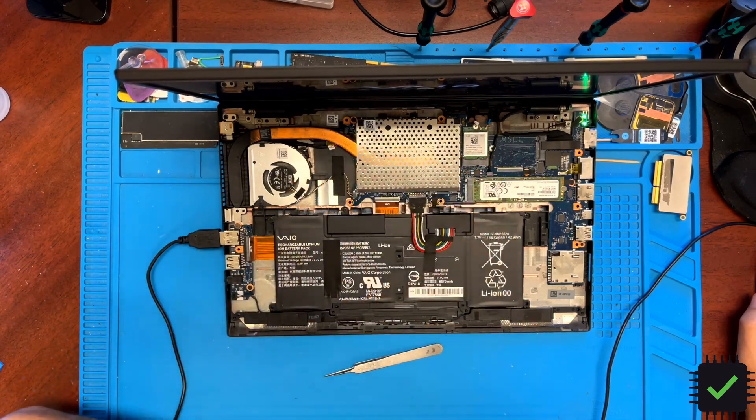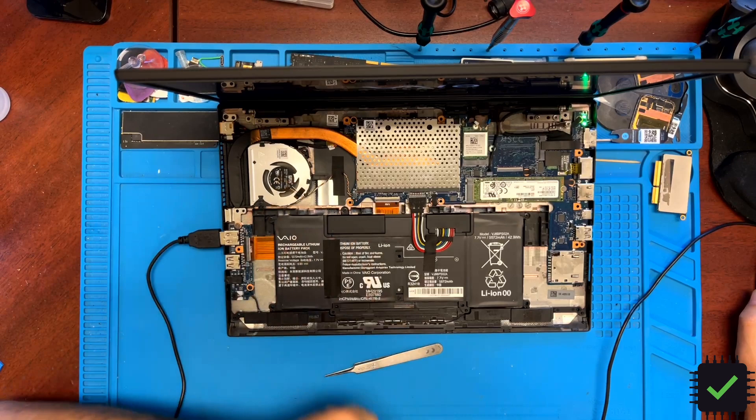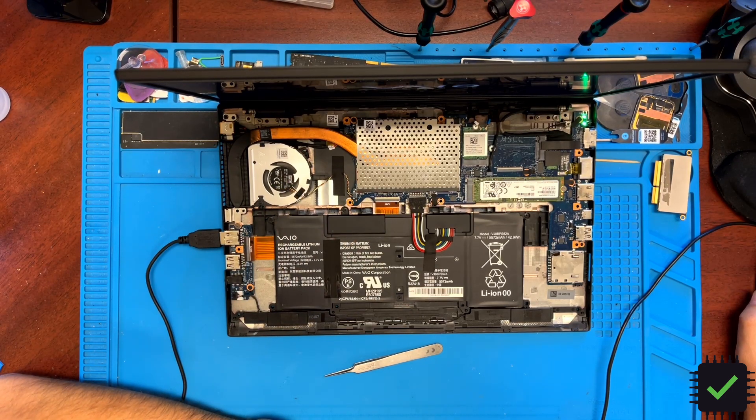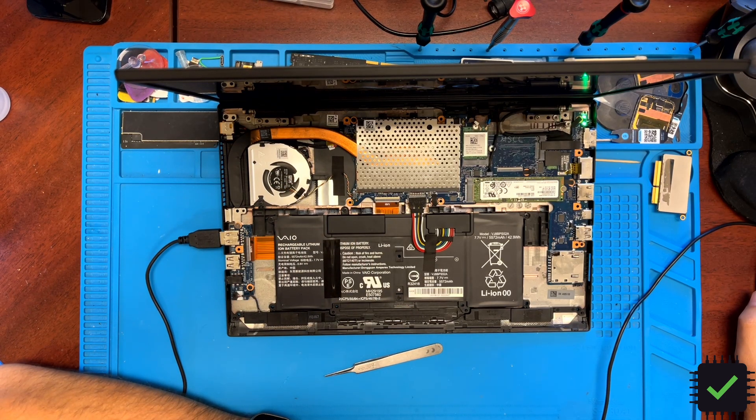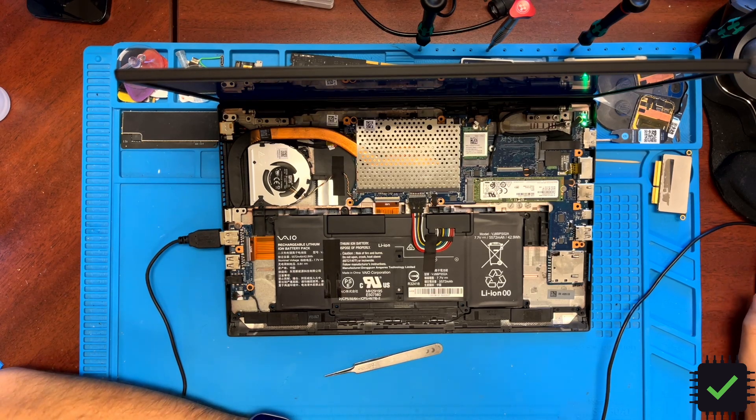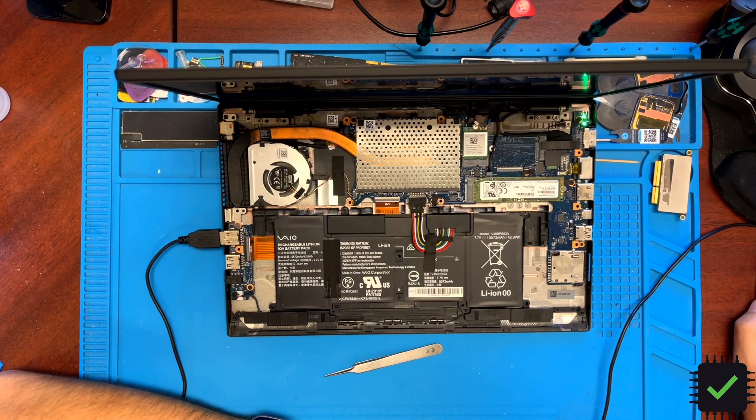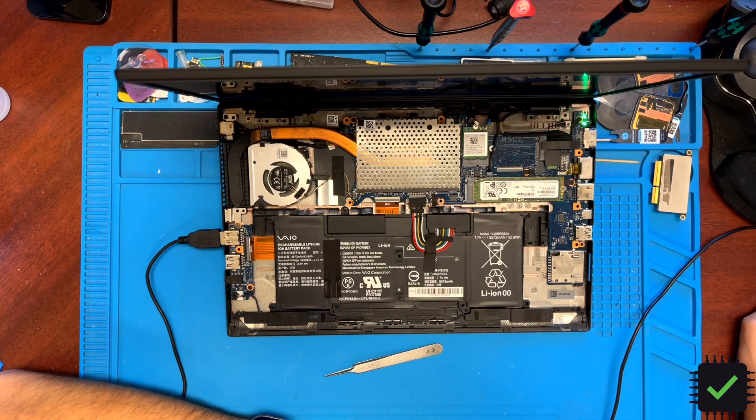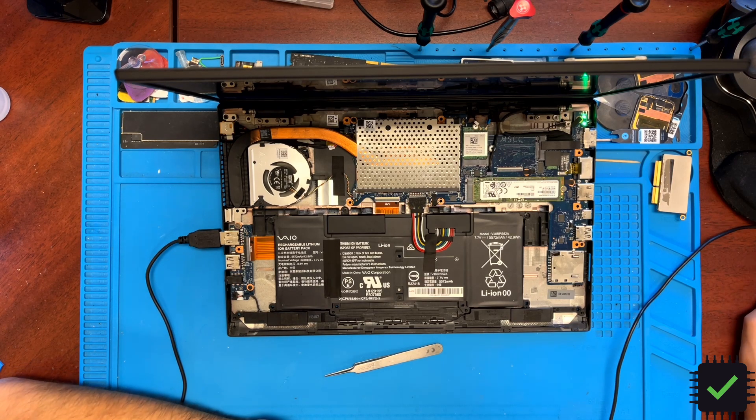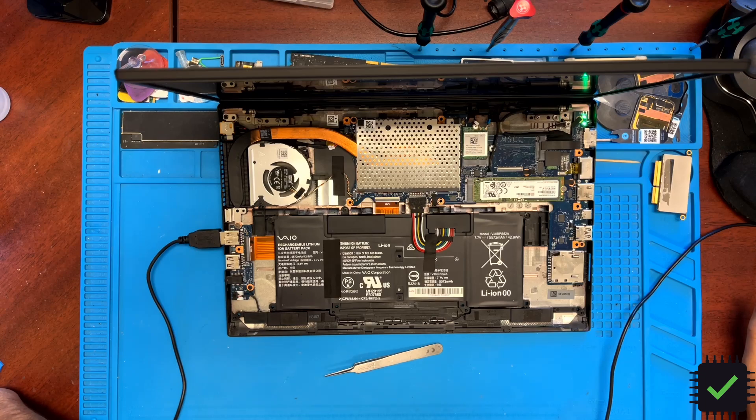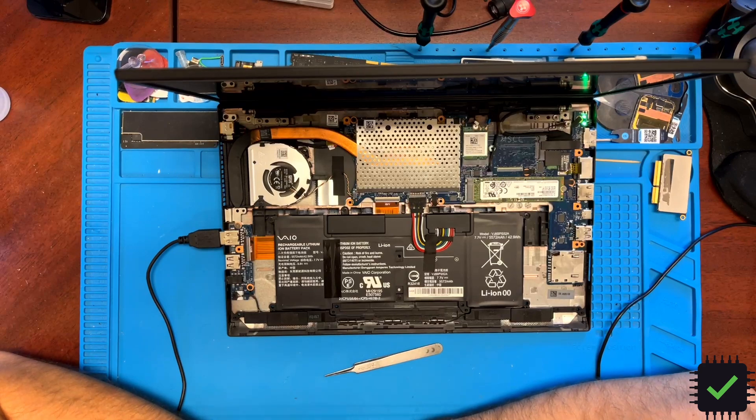Here we go, here we go. I've been restarting it like four times already, but you can see the fan is running now.